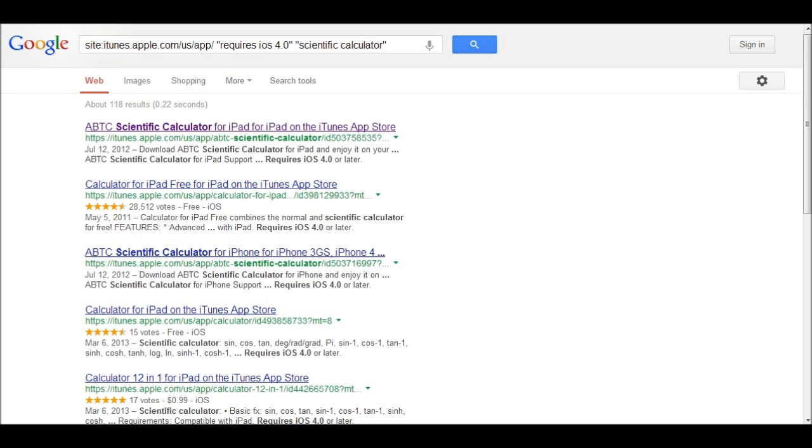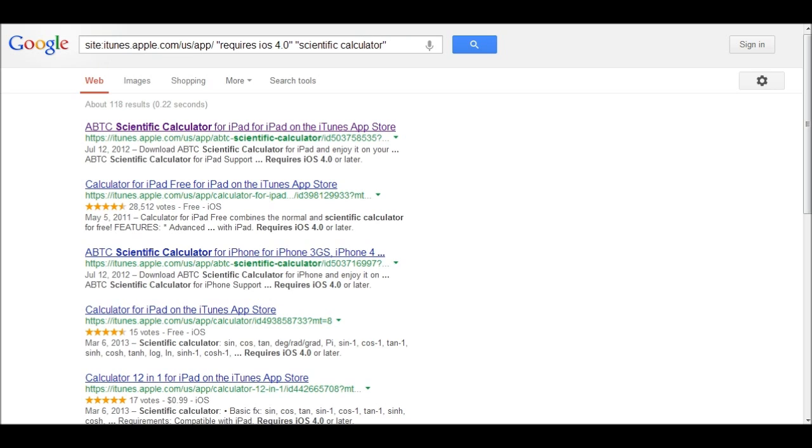So, I want to find a scientific calculator for iOS 4.0. So, here we go. Calculator for iPad, iOS 4.0.